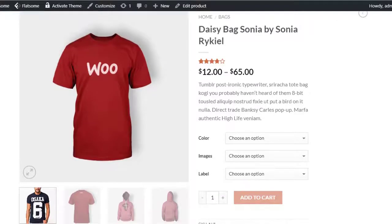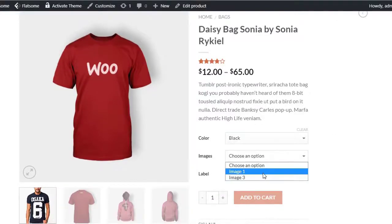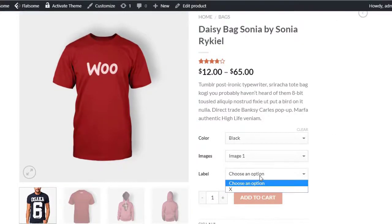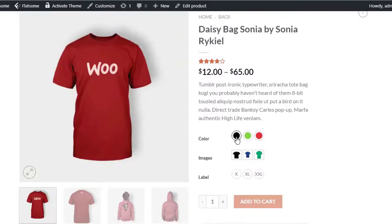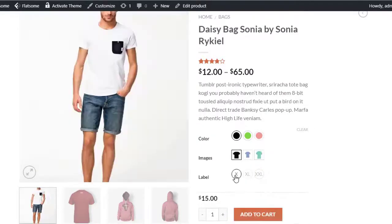Hi there, welcome to Flatsum Tutorials. Today I'm going to show you how you can turn variation select options for WooCommerce variable product into color, image and label swatches.